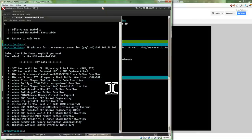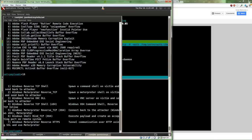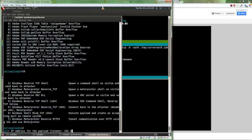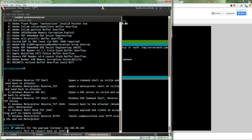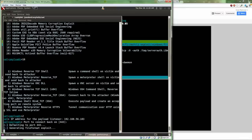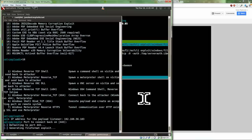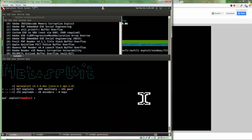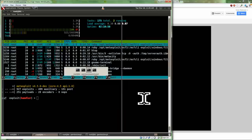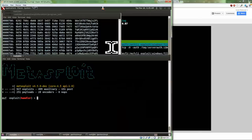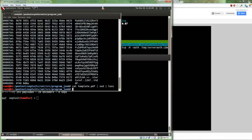Since it's 32-bit, I'm going to give it a reverse Meterpreter TCP session for the payload. I need to enter my IP address again. I'm going to tell it to connect back on the default port 443. It's going to take some time to actually generate the file format.